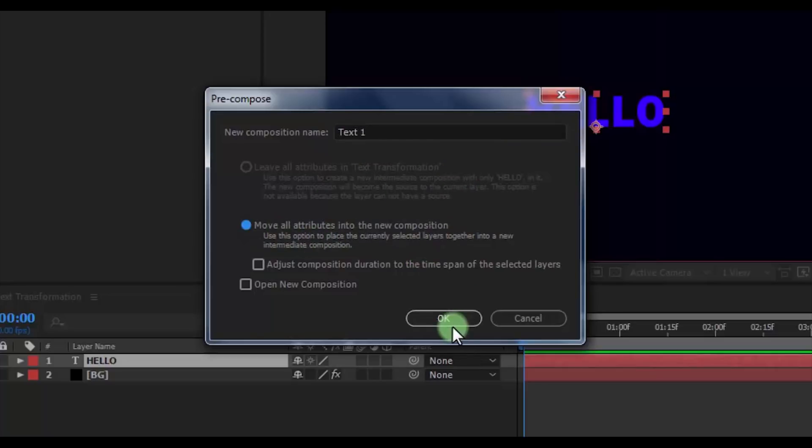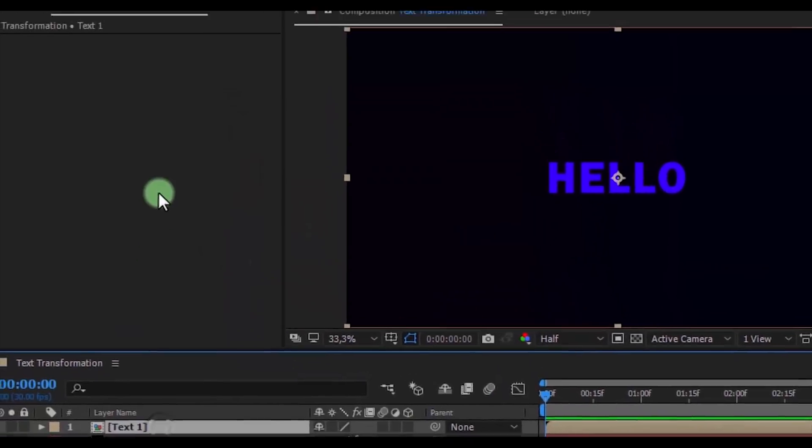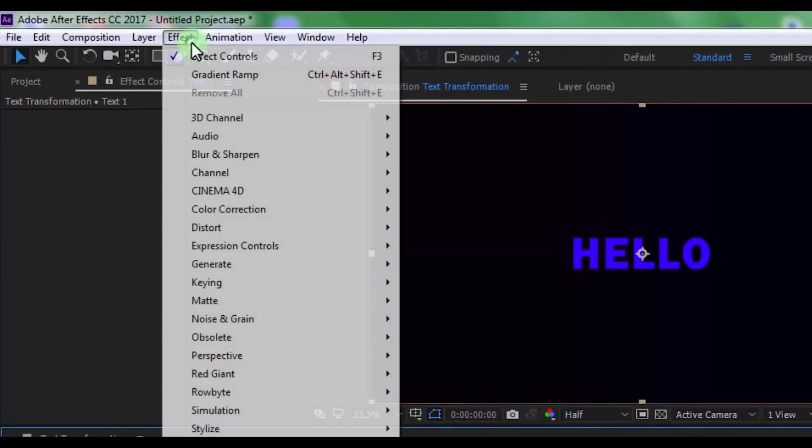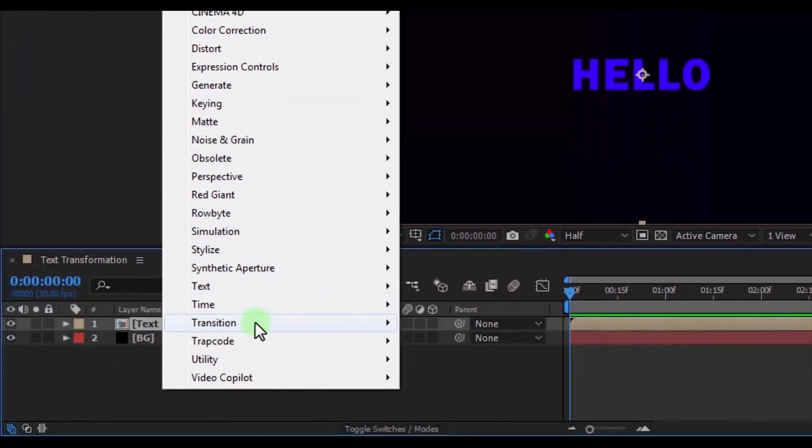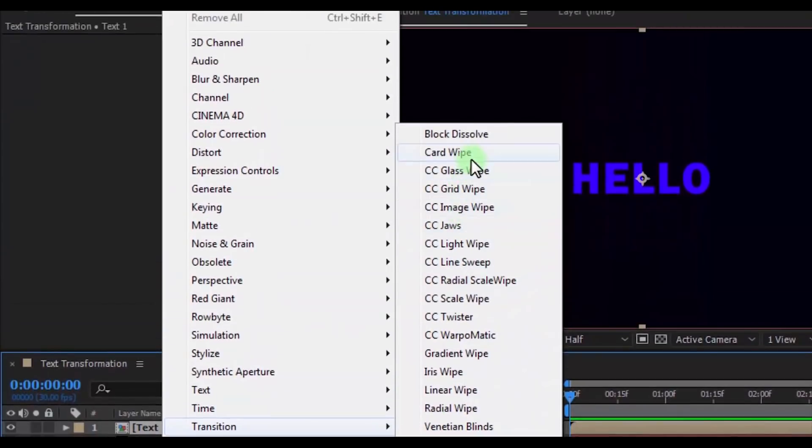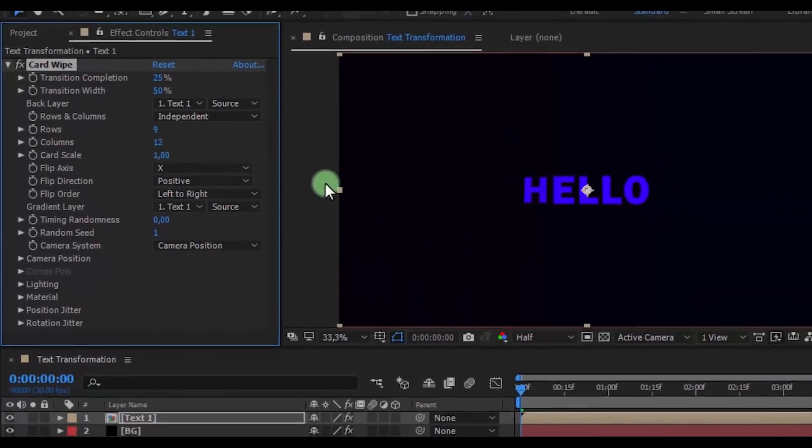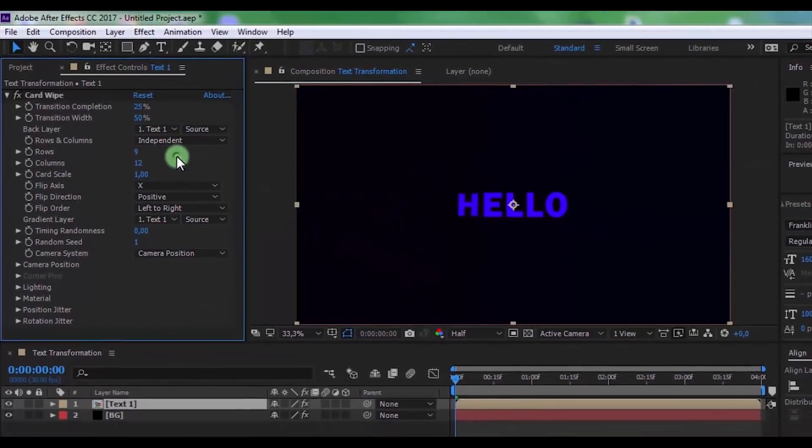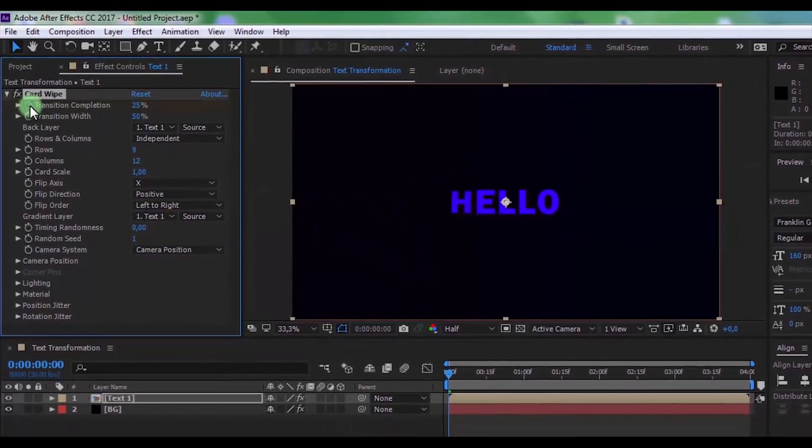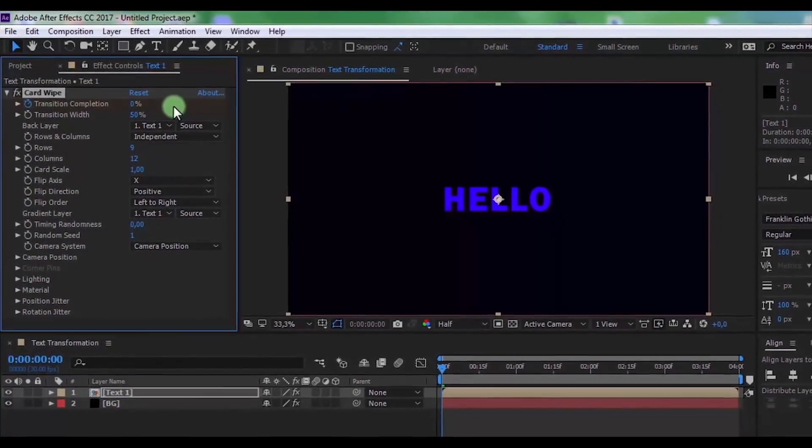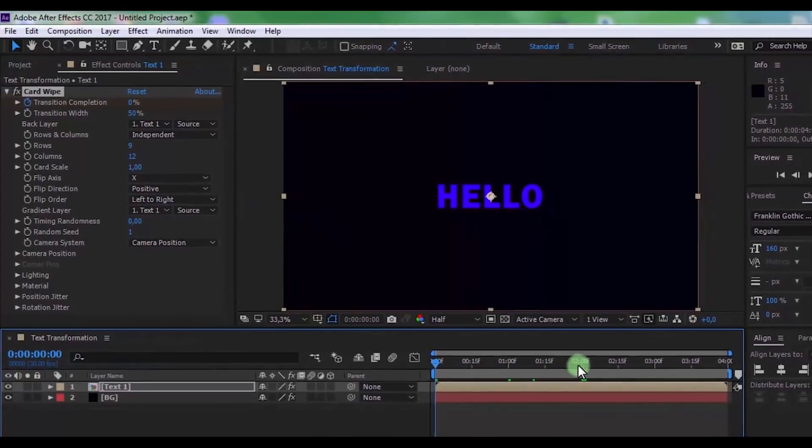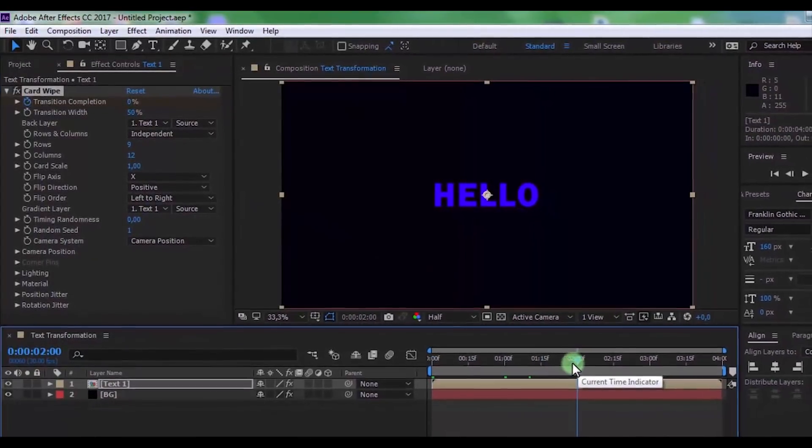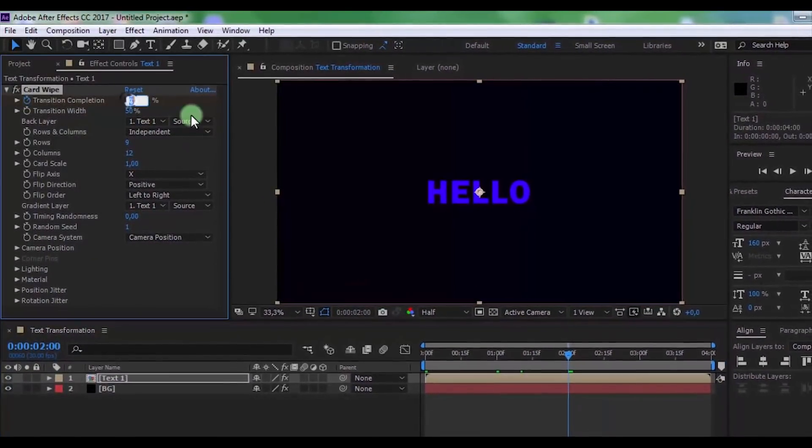Click OK. Click on the text and add effect Card Wipe. Now add a keyframe in Transition Completion and change it to 0. Move the slider 2 seconds forward and change this to 100.